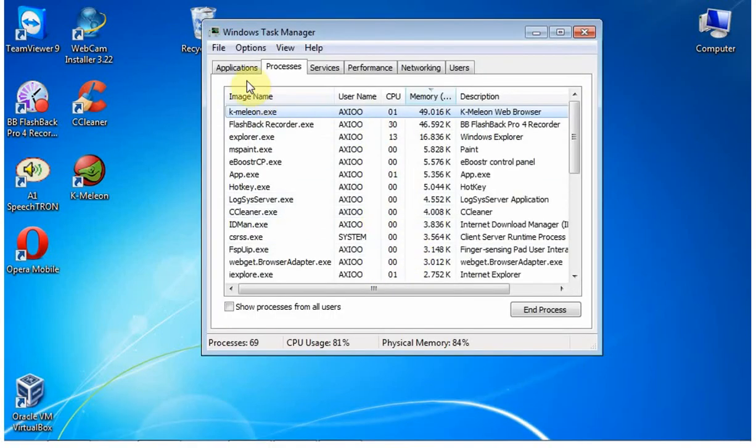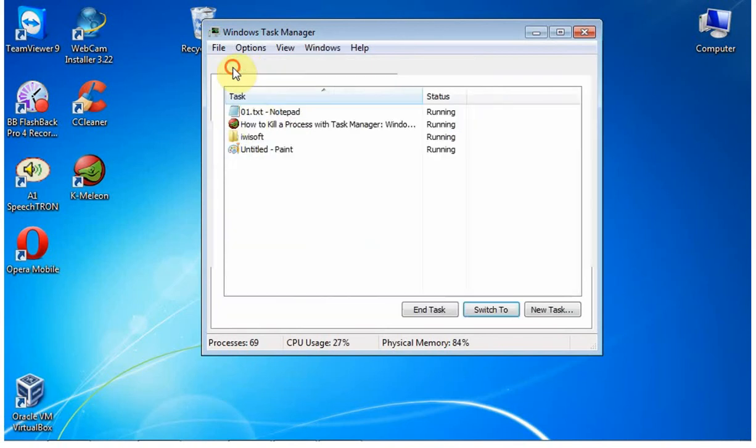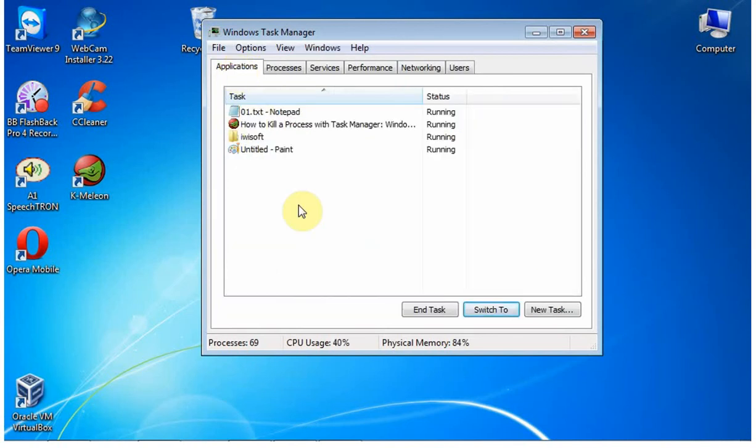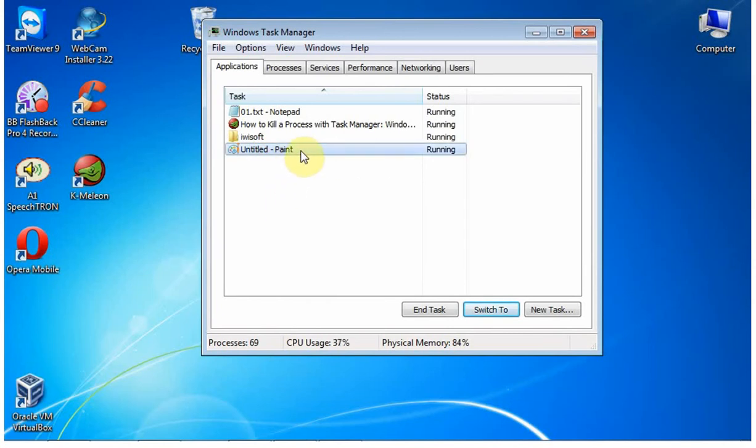Click Applications and select the application you want to kill the process for. For example, I want to kill the Paint process. Right click on it, then select Go to Process.